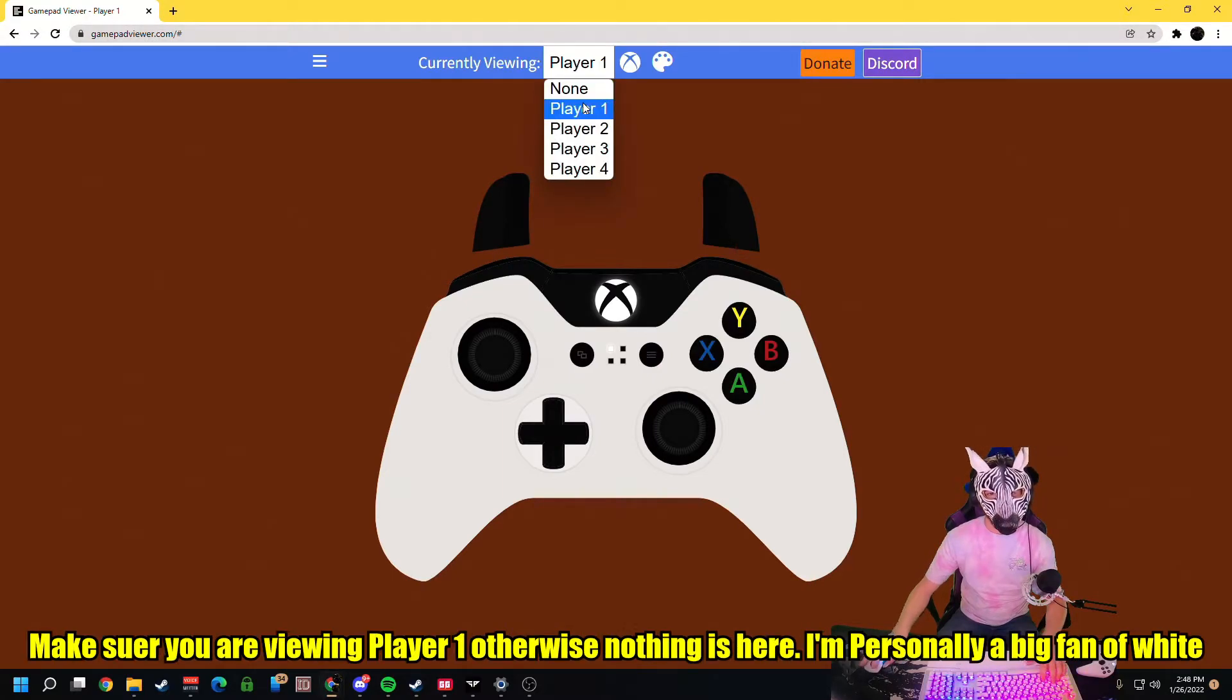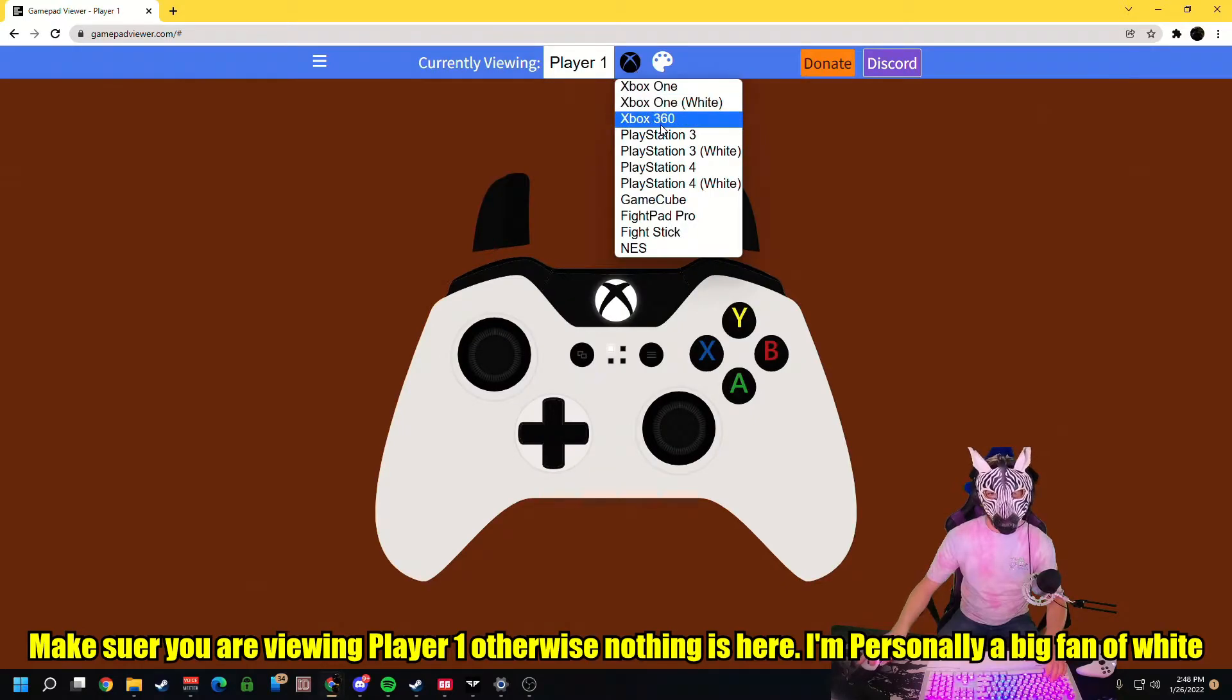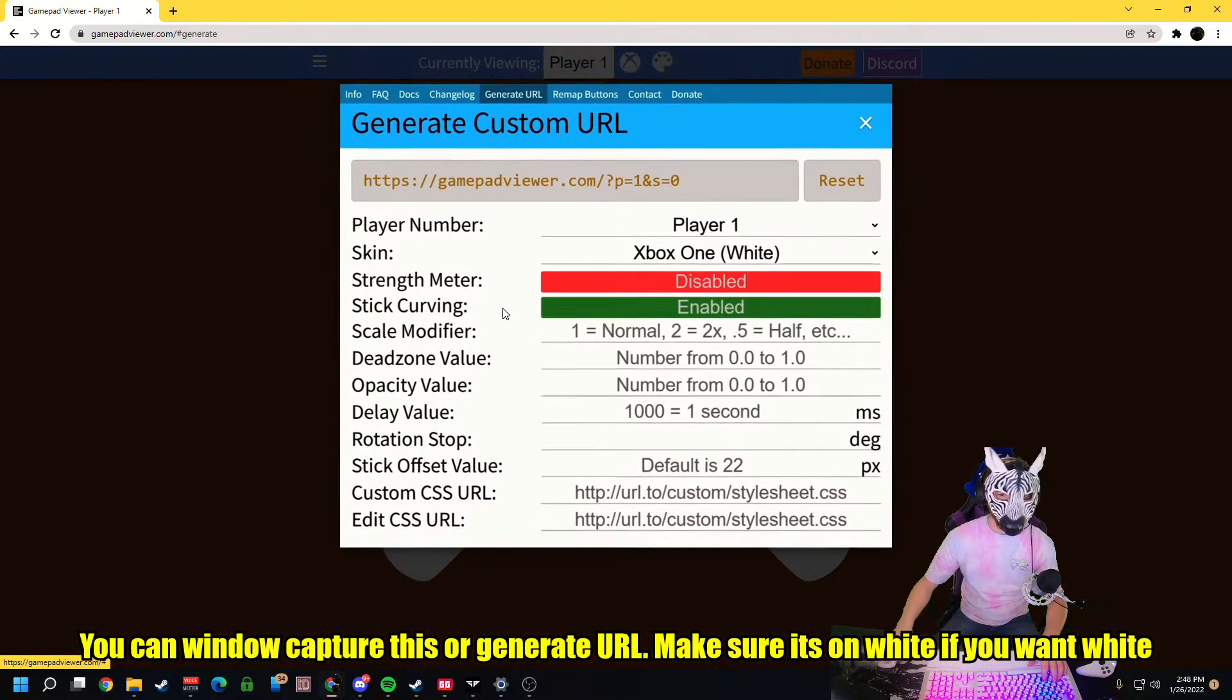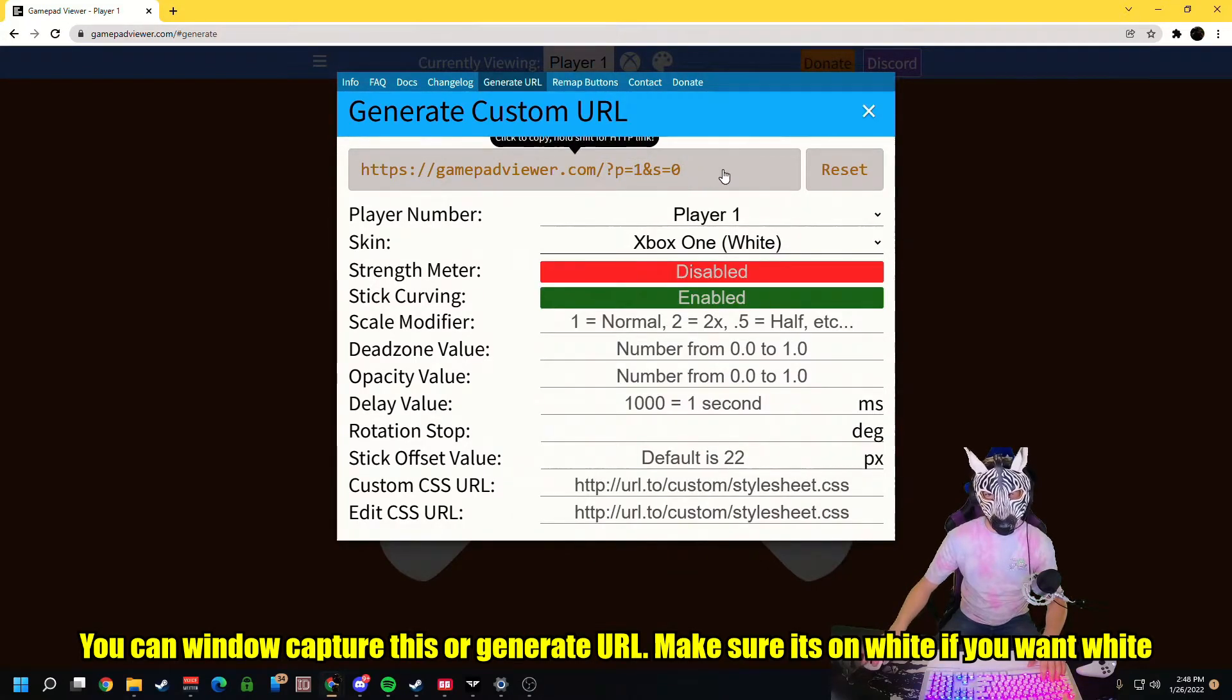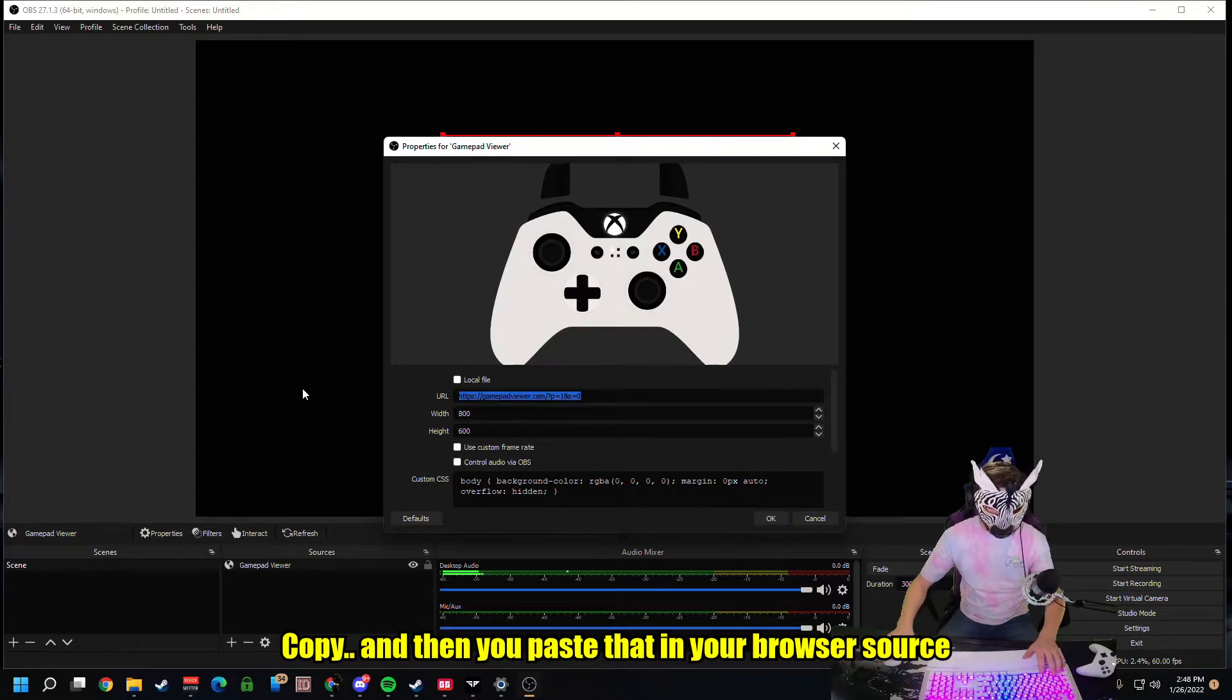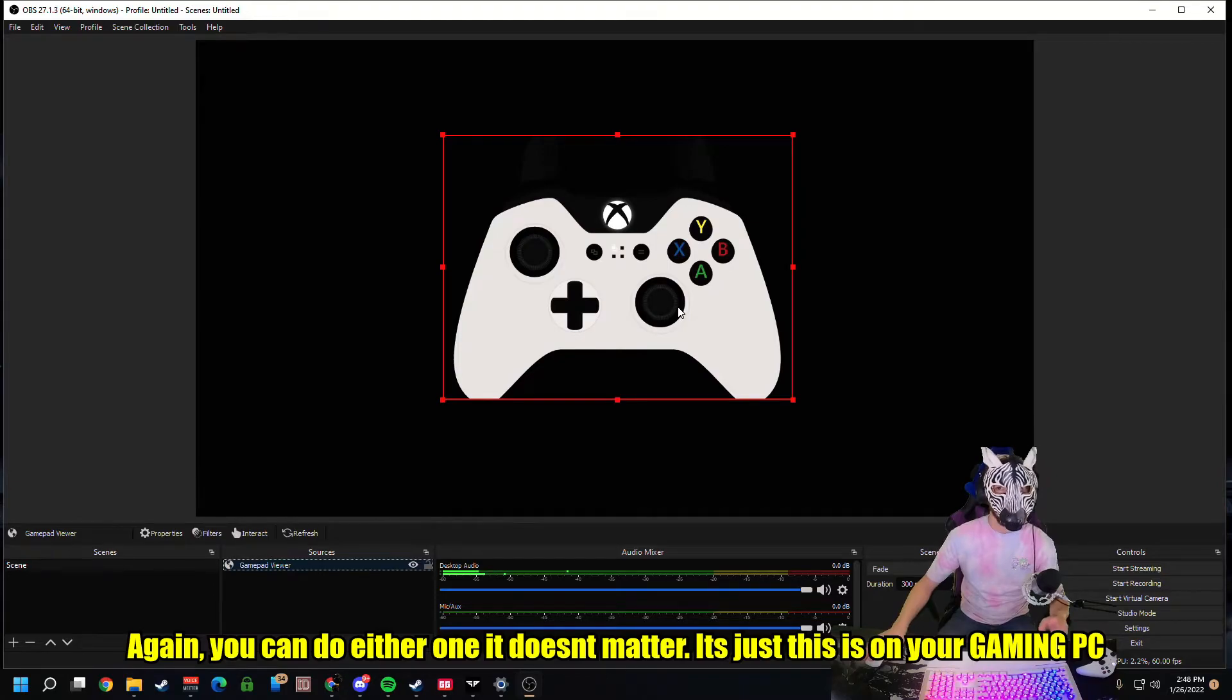I'll show you how to do that. You come to Gamepad Viewer. Make sure you're viewing Player 1, otherwise nothing is here. I personally am a big fan of white. So you can window capture this or use the URL. Make sure it's on white if you want white, copy, and then you paste that in your browser source. Again you can do either one. It doesn't matter. This is on your Gaming PC.